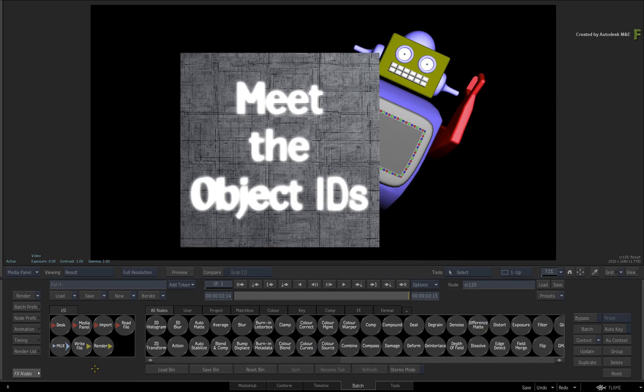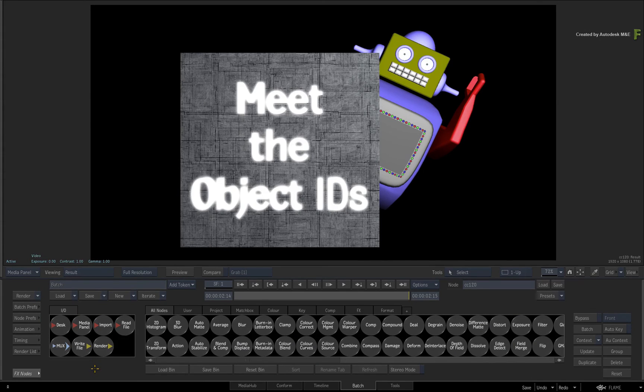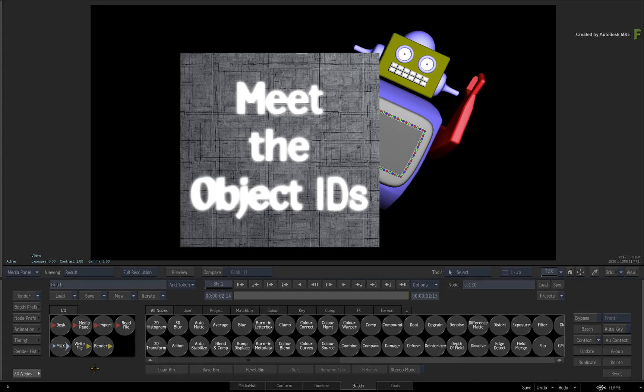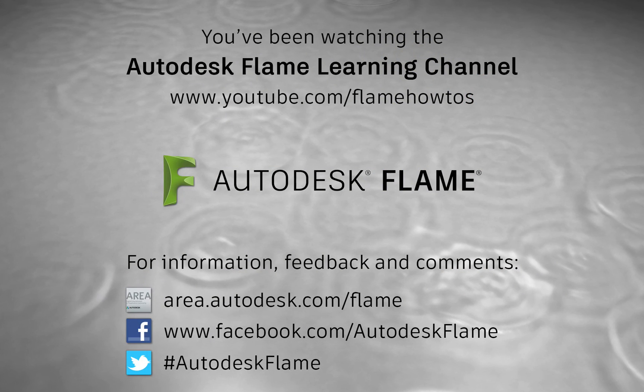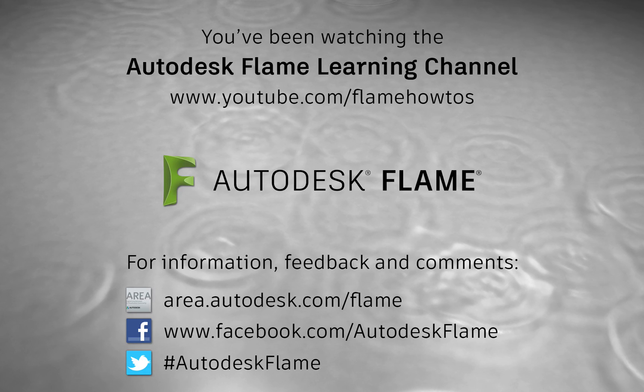Be sure to check out the other features, workflows and updates to the Flame 2018 products. Comments, feedback and suggestions are always welcome and appreciated. Thank you for watching and please subscribe to the Flame Learning Channel for future videos.